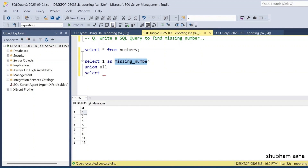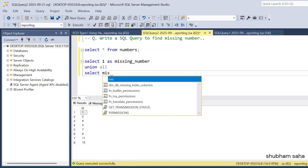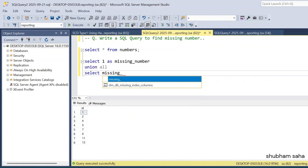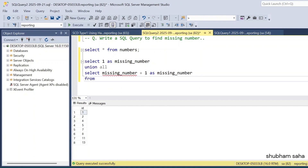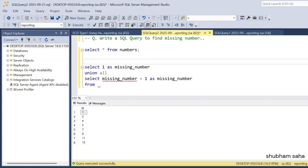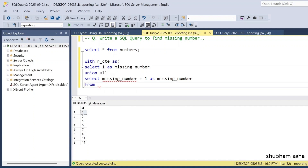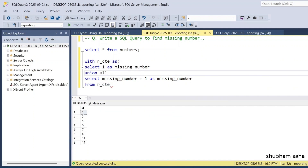I write SELECT missing_number with 'missing_number' as the column name, FROM the recursive CTE which I'll call r_cte. So FROM r_cte — what happens is SELECT 1 AS missing_number, then UNION ALL adds 1+1 to get 2, and so on — that's how the recursion works.